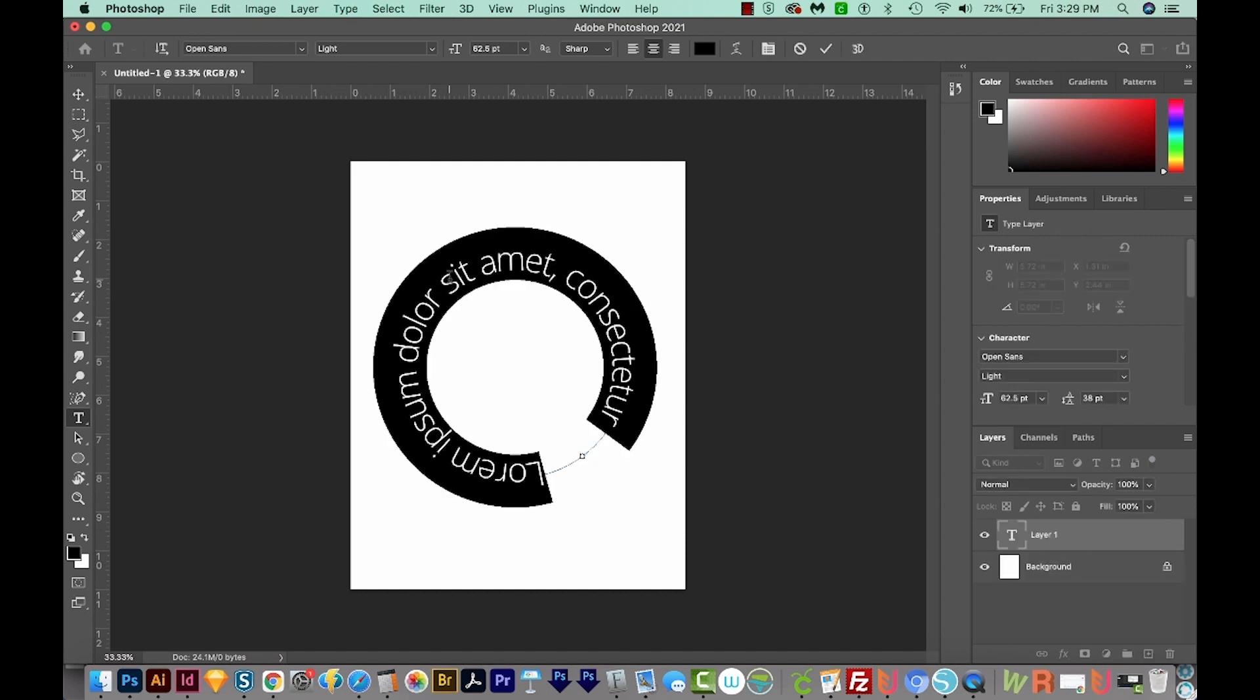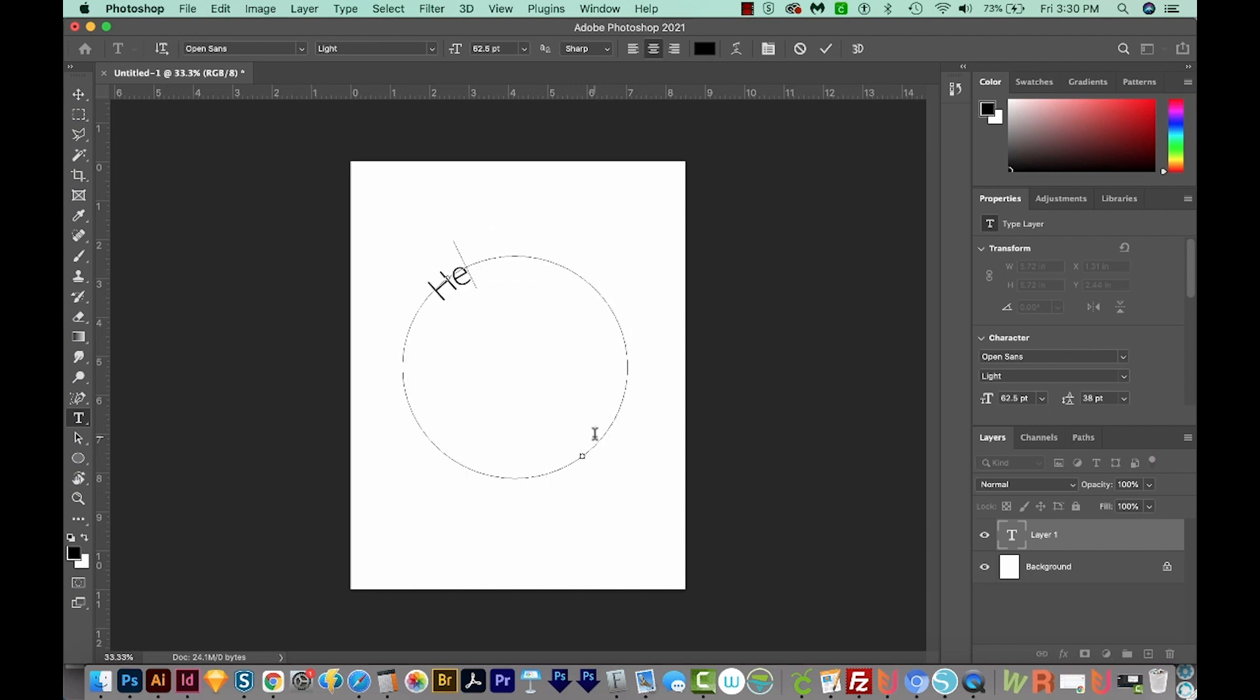And now we've got text Lorem Ipsum going around our circle. If you have an older version of Photoshop, you probably aren't going to see this text, but you can go ahead and type your own. I'm going to type Hello World.